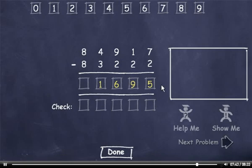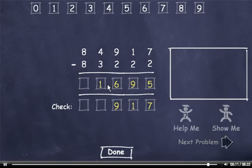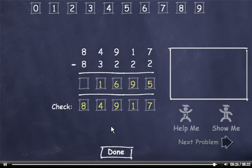Now I'll check my answer. 2 plus 5 is 7. 2 plus 9 is 11, so I'll drag down a 1. Carry a 1, add it to 2 to get 3, plus 6 is 9. 3 plus 1 is 4. And 8 plus 0 is 8. This number matches the minuend, so I'll click the Done button.